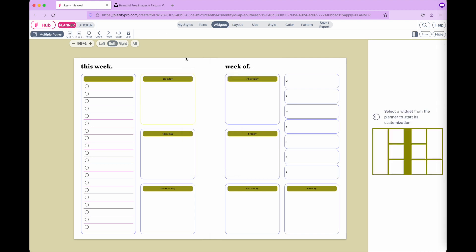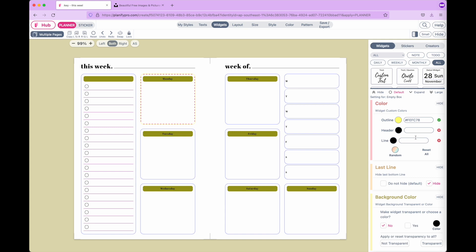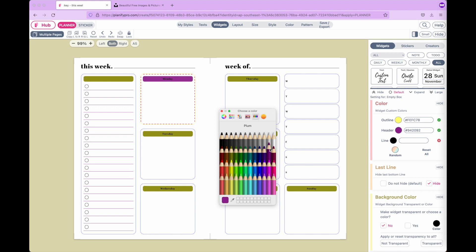The same goes for the header. If you select the widget and check in the menu settings under header color, you can click on it and change the header color of that widget.